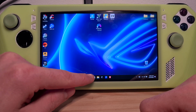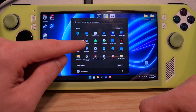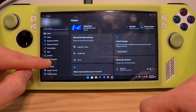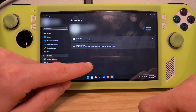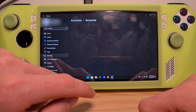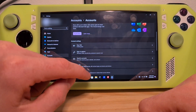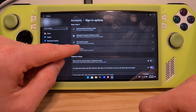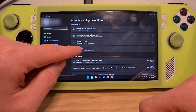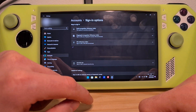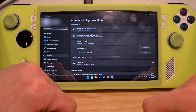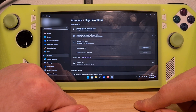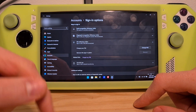Go to the Windows icon on the bottom left, go to Settings, go to Accounts, choose the Accounts option, scroll a bit below to Sign-in Options, and here you have the PIN for your current account. If you hit the drop-down, you will notice that the Remove option is not available.